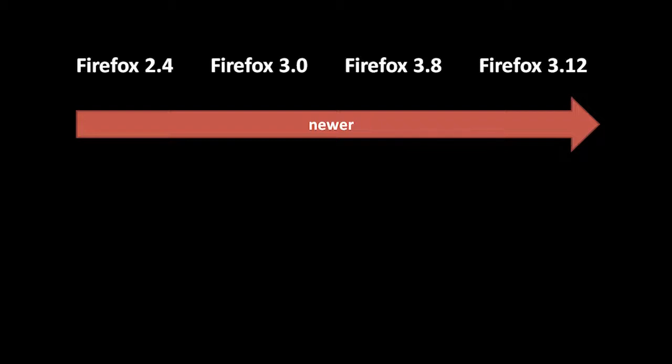For example, if the current version of Firefox is 2.4, but then you release a major upgrade, you would call that 3.0.